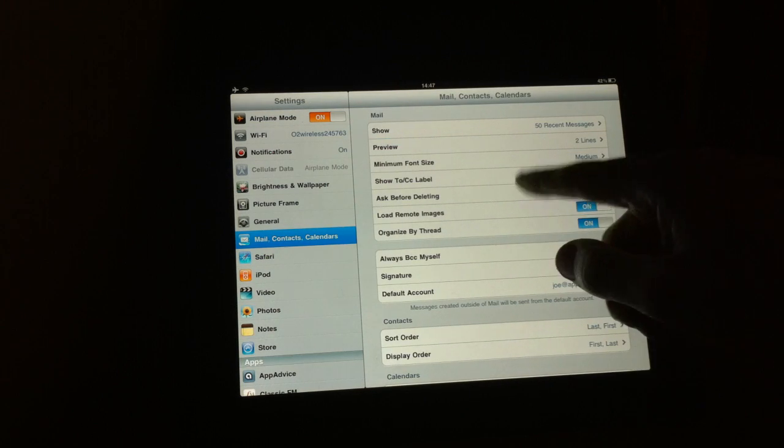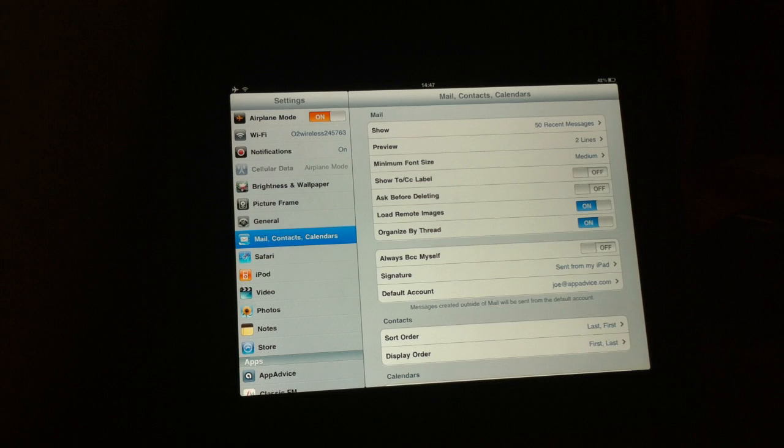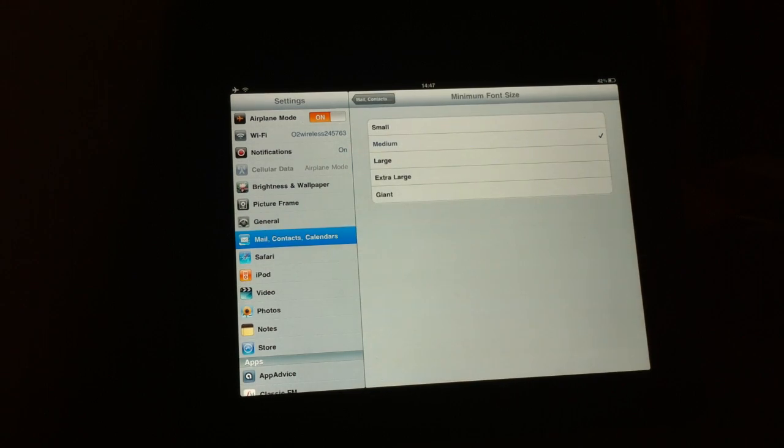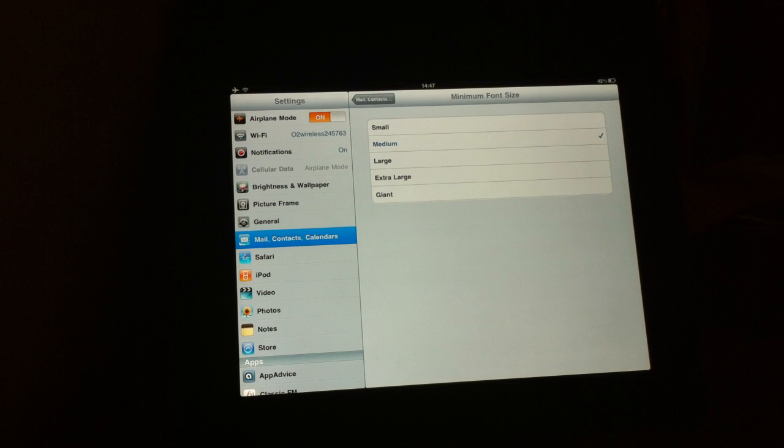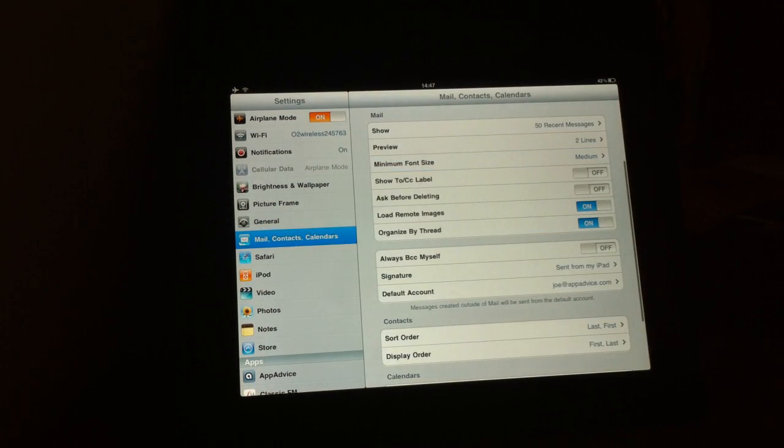Now we have some more settings here you can customize. This is the minimum font size. The default is medium. I've left mine on medium, totally fine, but you can change it if you want.